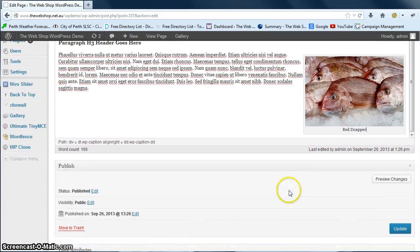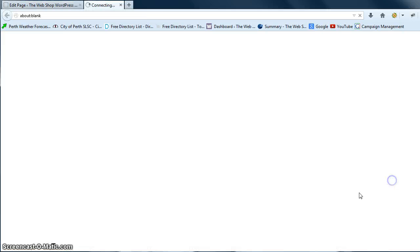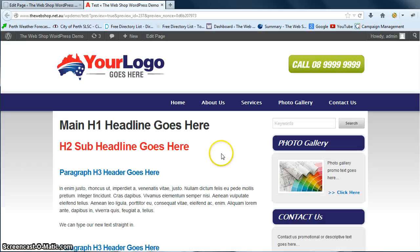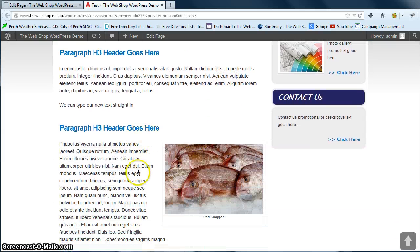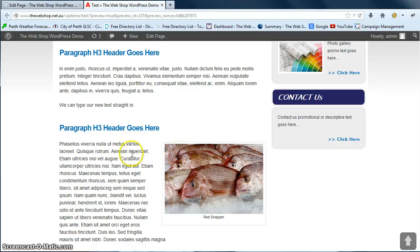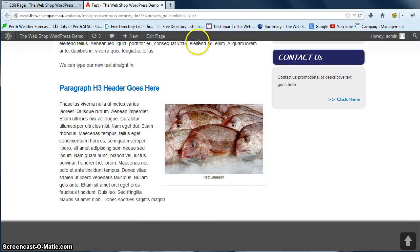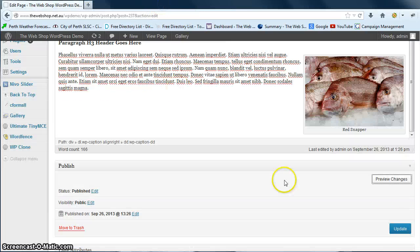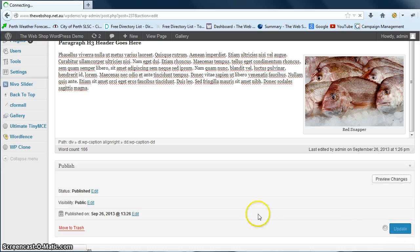We just want to go down to our publish module and go preview changes. Now if we just scroll down there we'll be able to see the picture has gone in there right aligned to the paragraph. So that looks good, we can close that and we can go update to save our changes.